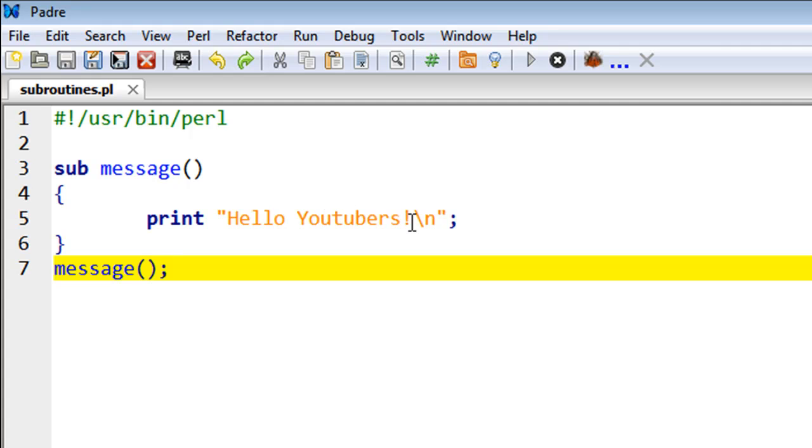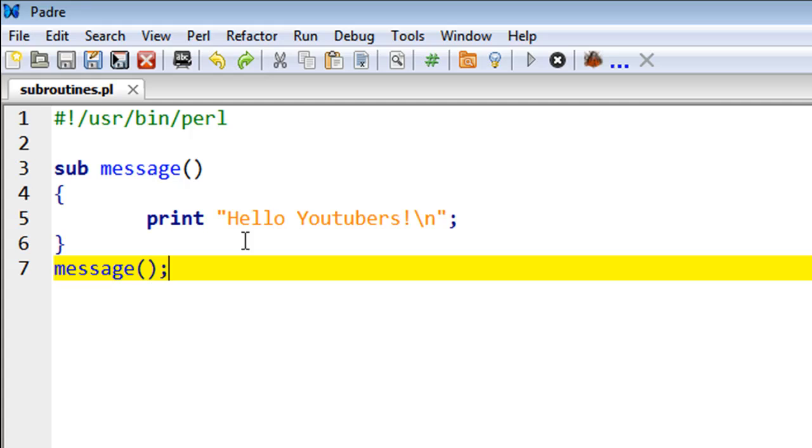is a very simple subroutine. It's just going to display the message 'Hello Youtubers', so that's why I have a print statement here which is going to display 'Hello Youtubers' with an exclamation symbol. Just creating the subroutine